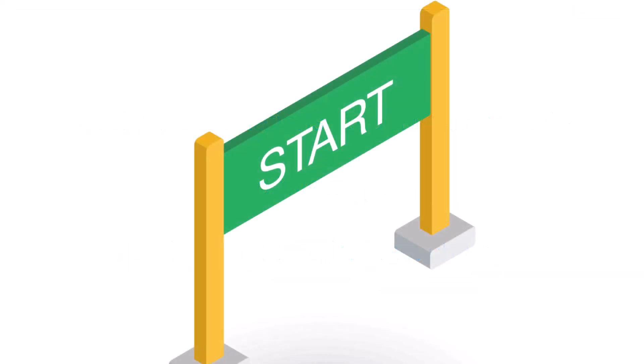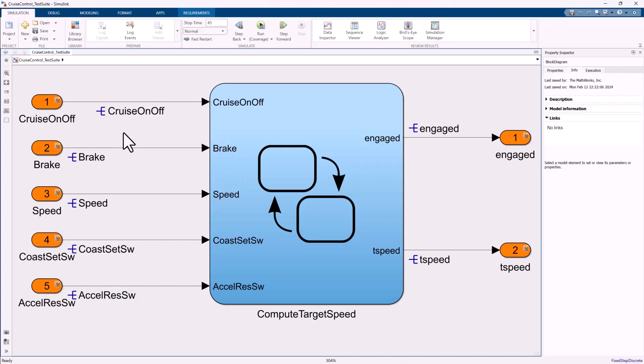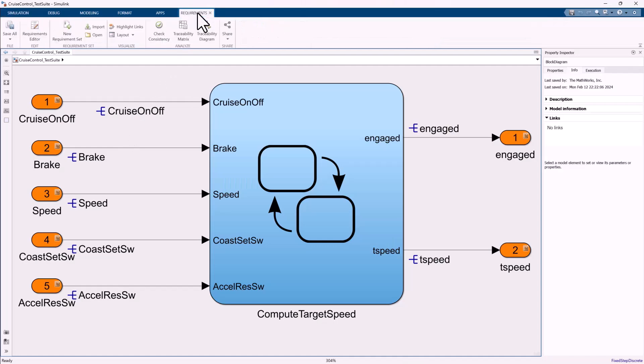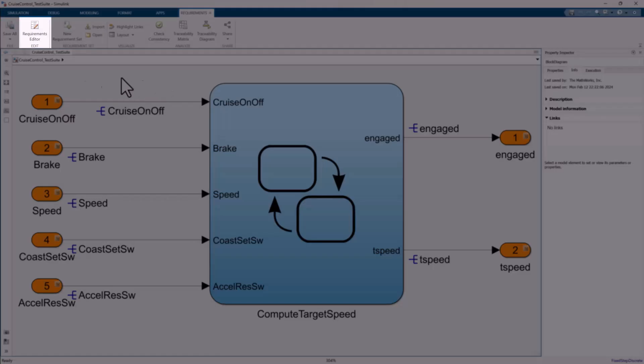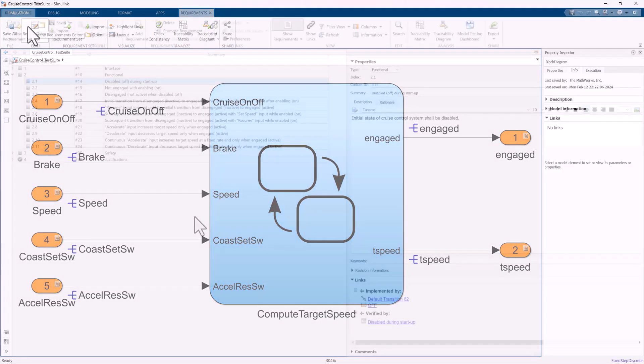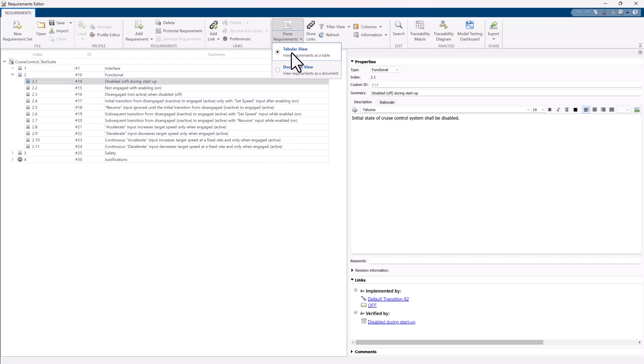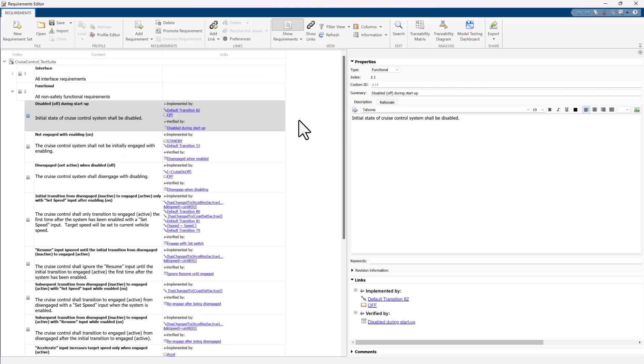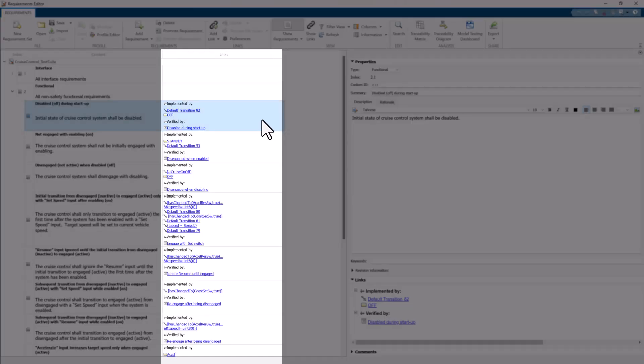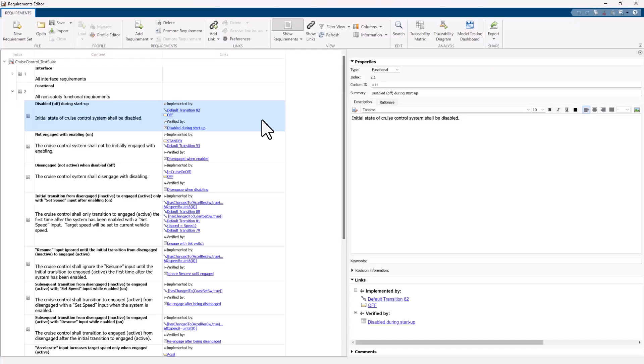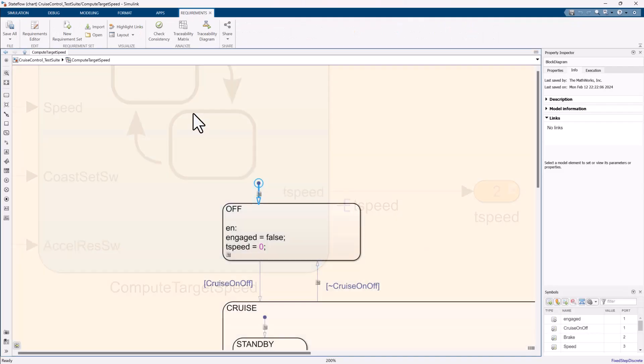Let's start with the Document View. The Document View in the Requirements Editor allows you to view and navigate links for a requirement all in one place in a convenient format. Once you open a Requirements Set in the Requirements Editor, click Show Requirements and then Document View to change to the Document View. Here we can see the Verify and Implement links in the Links column. We can then navigate directly to the linked artifact.